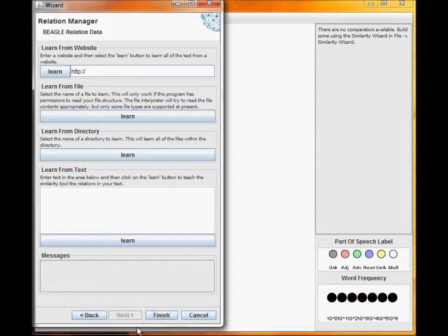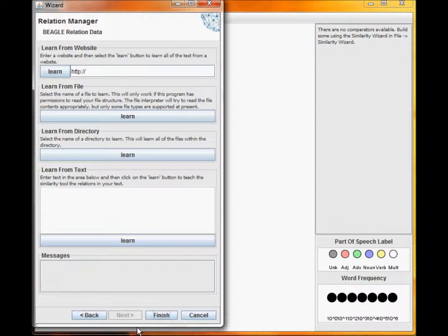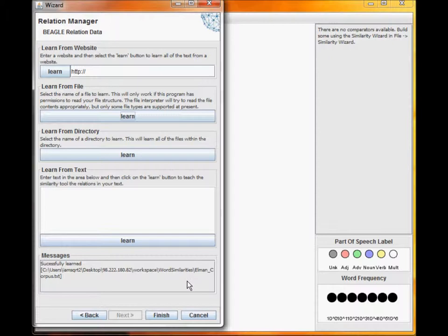In the data section, you will be able to teach the similarity metric using different data sources, whether it is a website, a file, a directory, or pasted text. Check the message box to make sure that the data was properly learned.